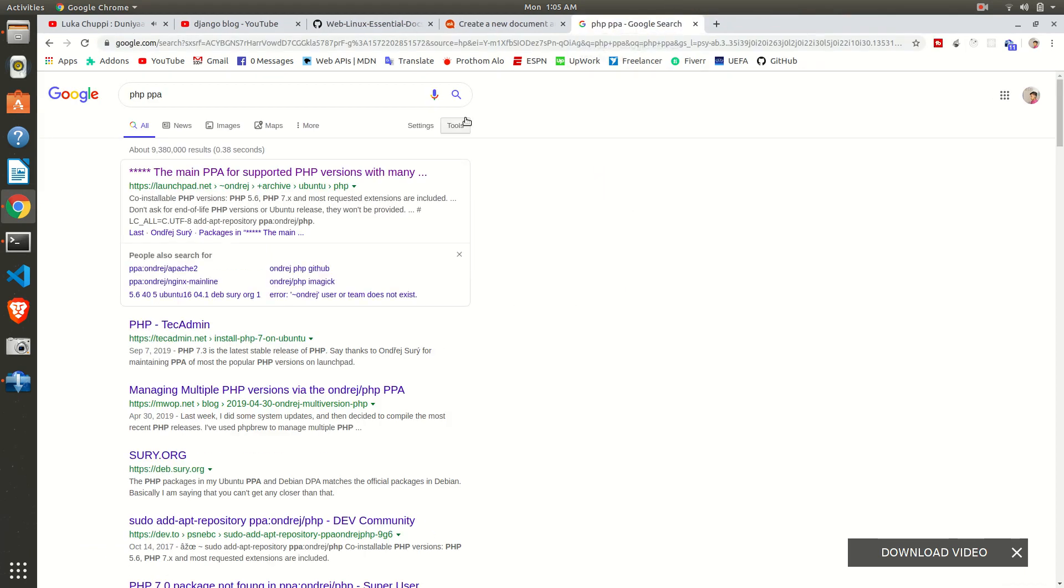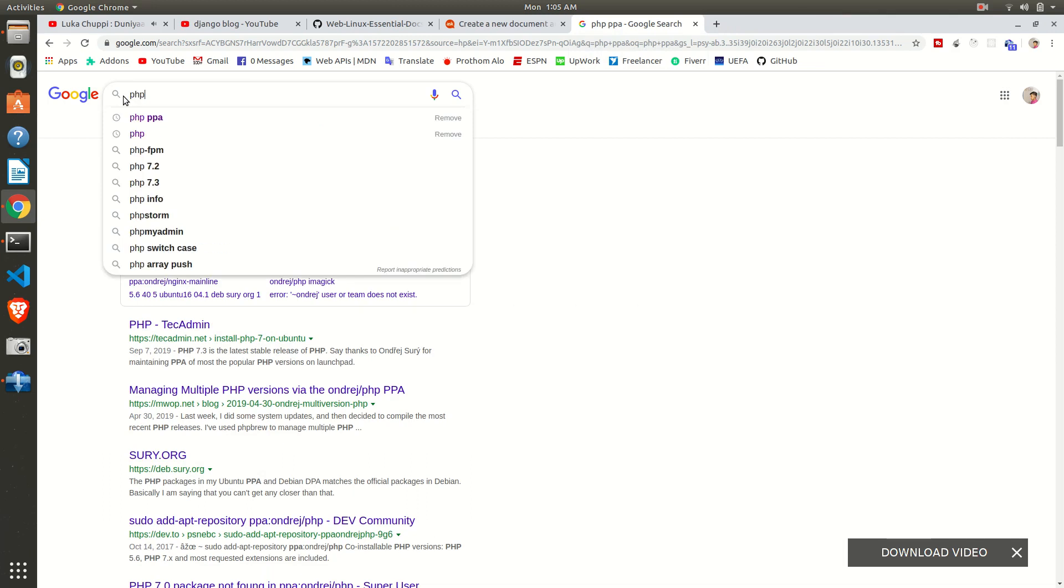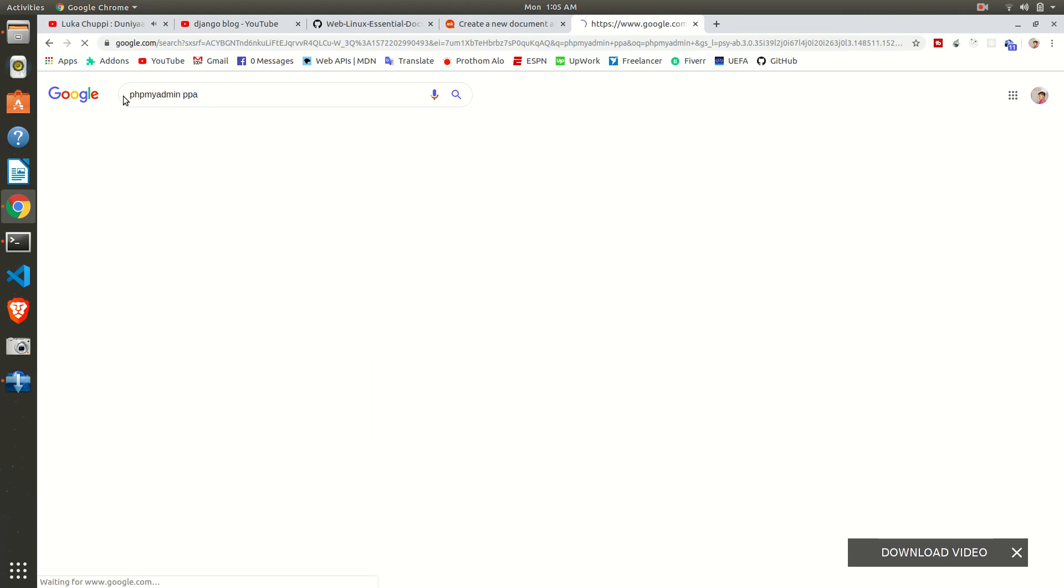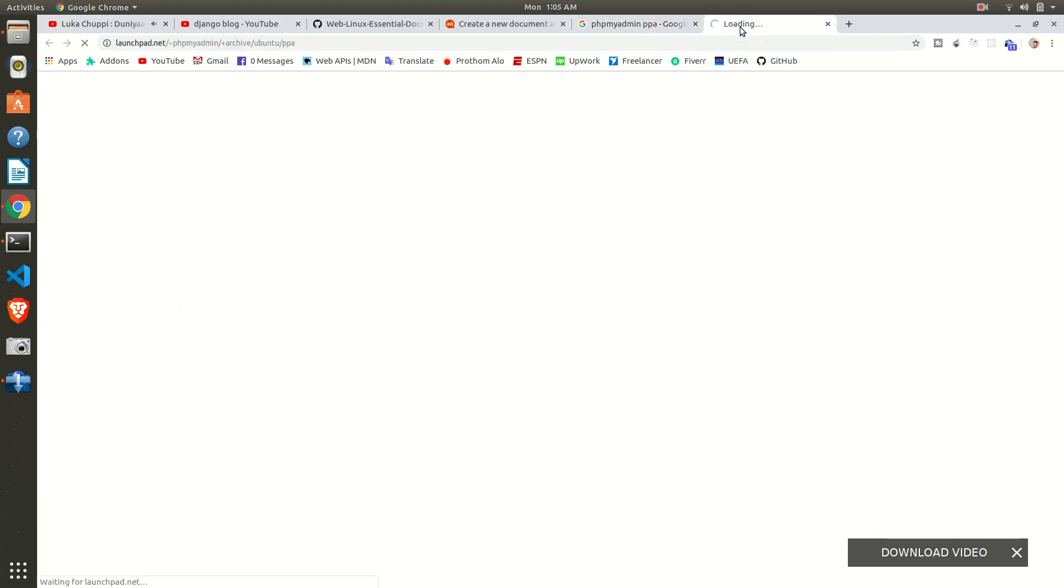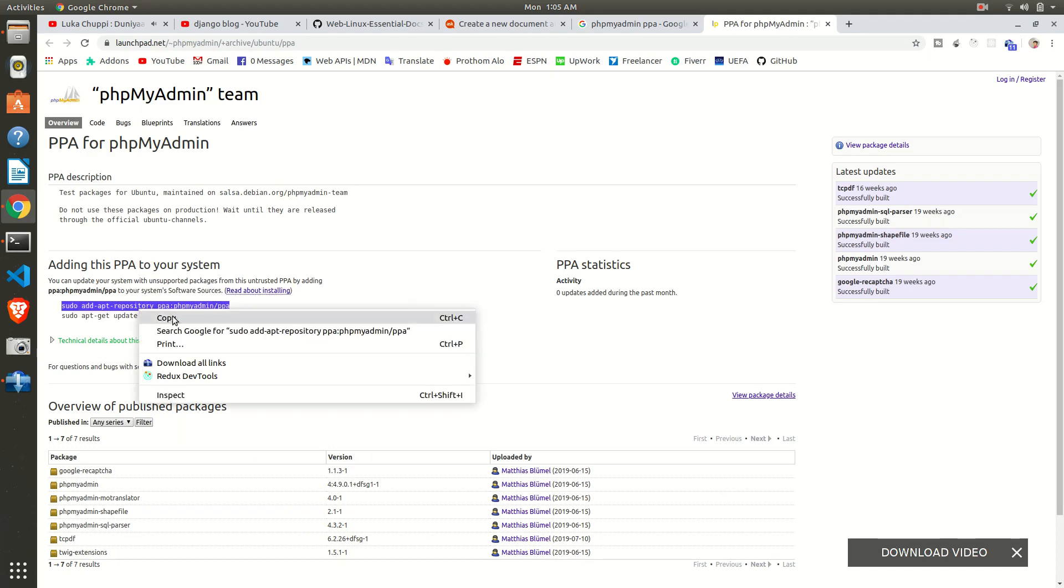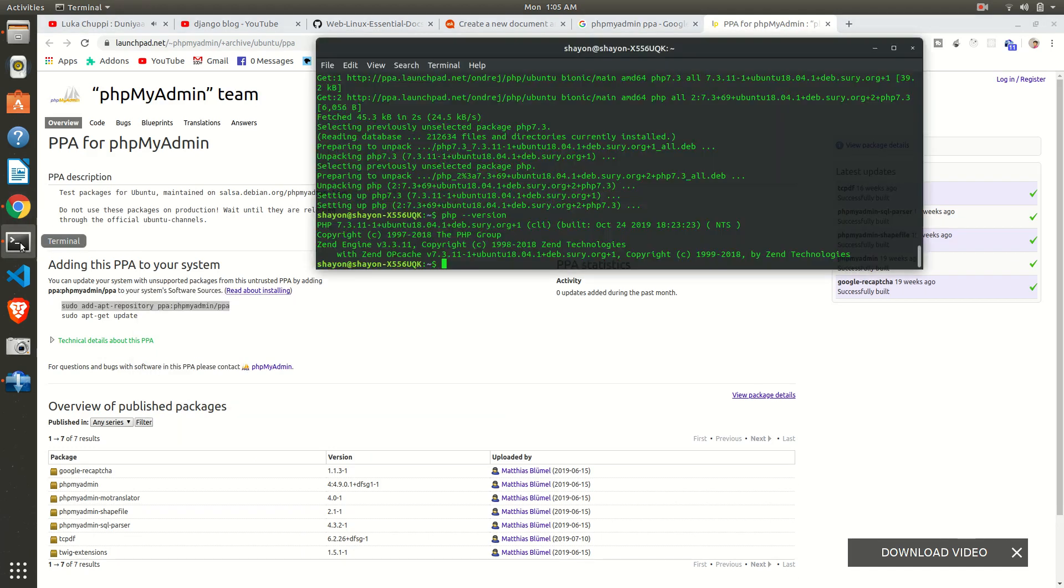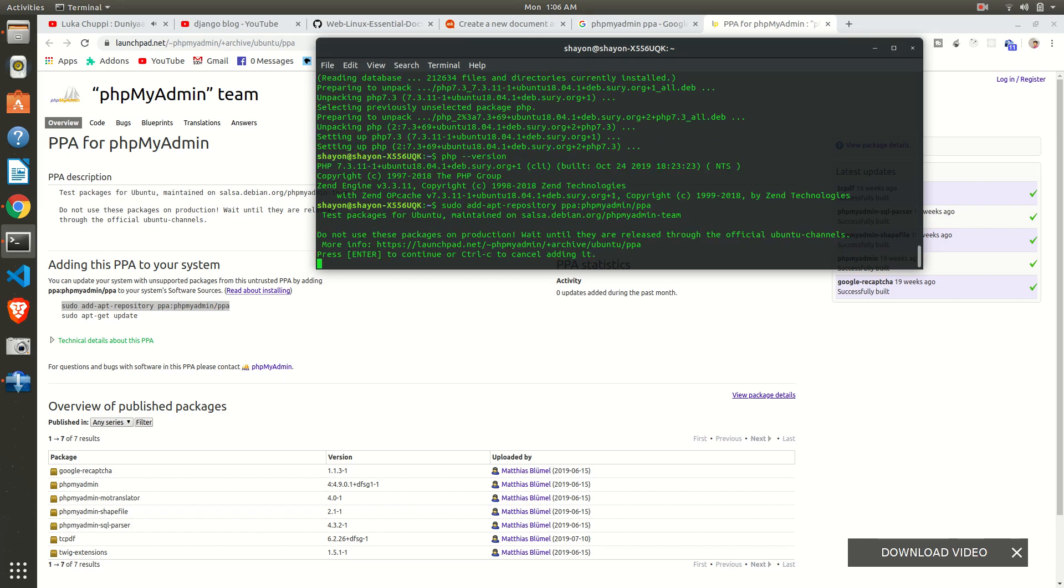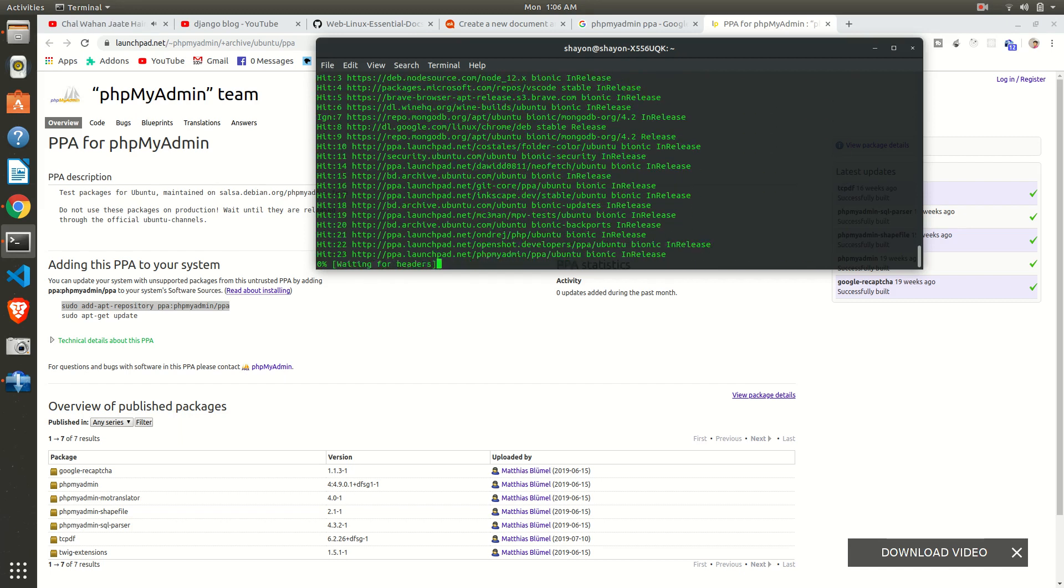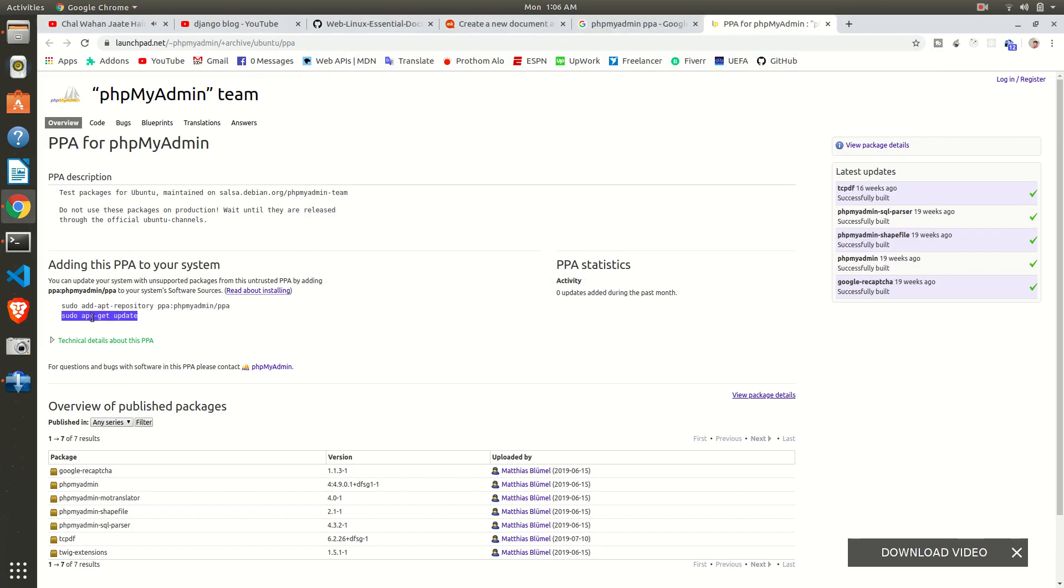Okay, now it's time to install phpMyAdmin. Go to Google and just search for phpmyadmin ppa. Everything we want is updated, so we will add PPA to update our package. Okay, paste it and enter. Press Enter to continue. Yes, we want to continue. Okay, we have added PPA to our system.